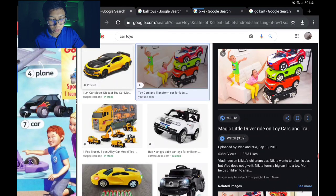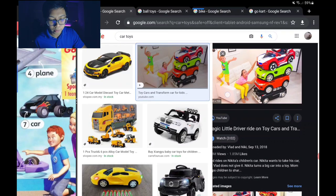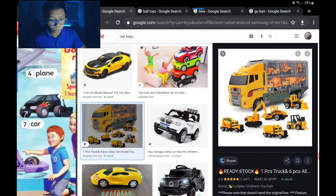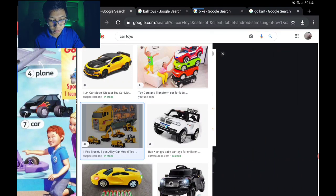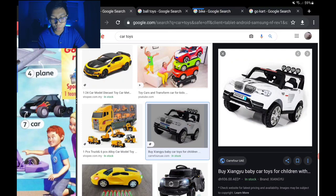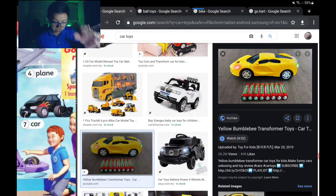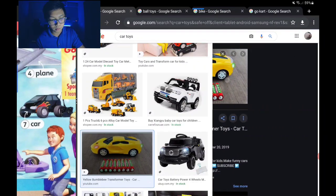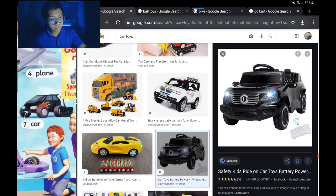Number seven is the toy car — comes in many shapes, some big, some small. Some you can actually ride on — kereta mainan kamu boleh naik. Some need batteries to operate.